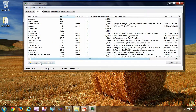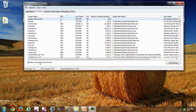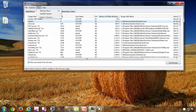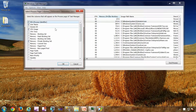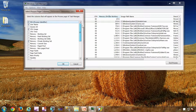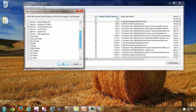You can click the button 'Show processes from all users' so that you can see the system processes as well. You can go to View and select columns to add more columns and see what other properties or details a process has.